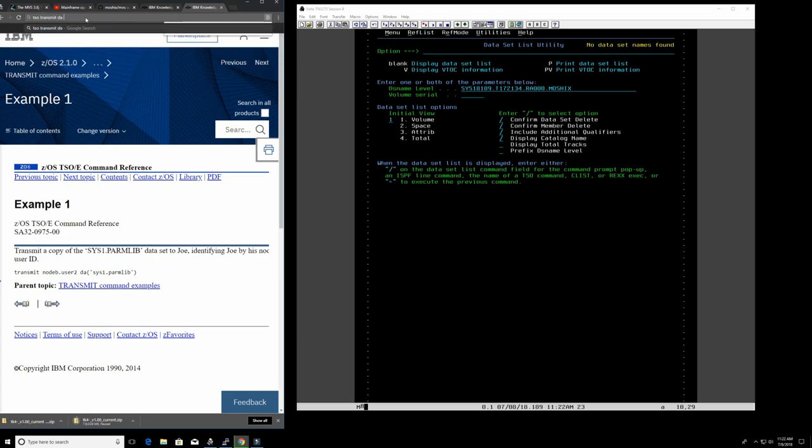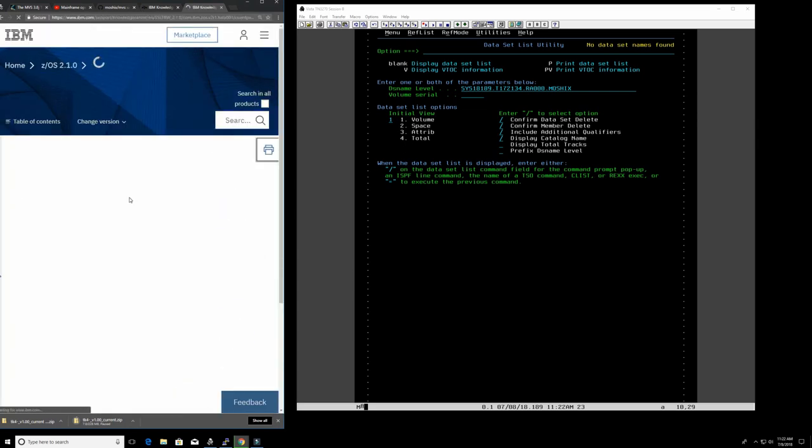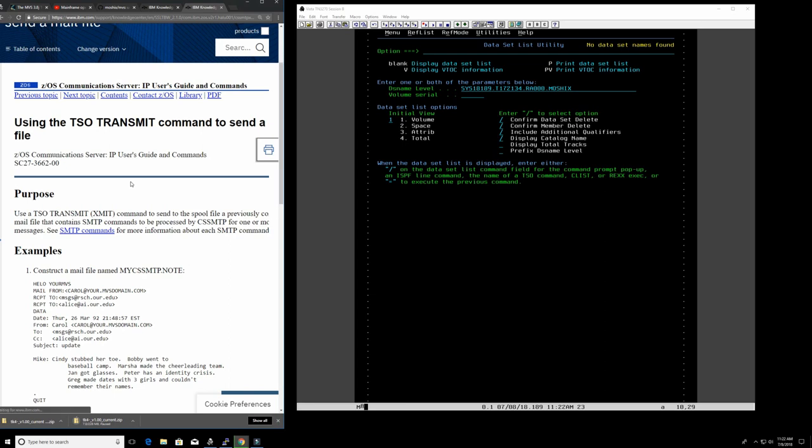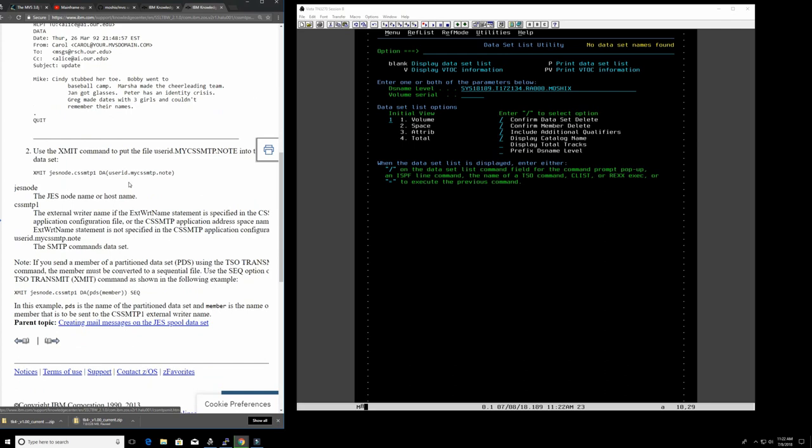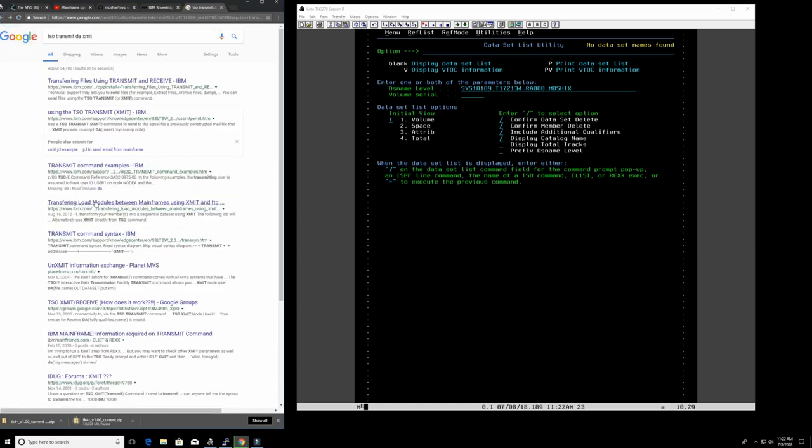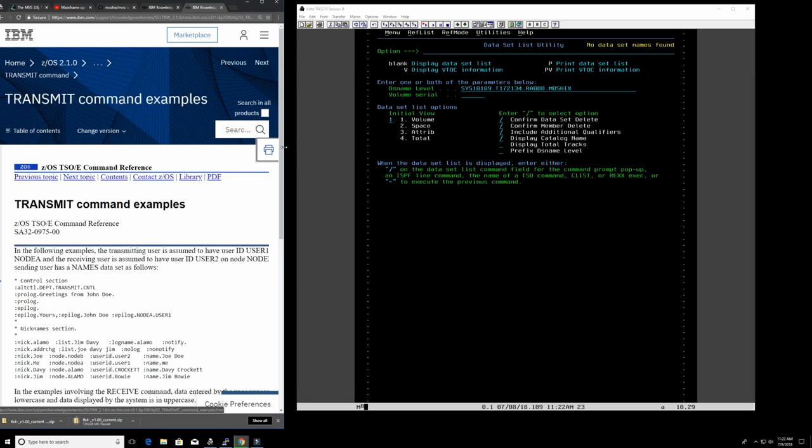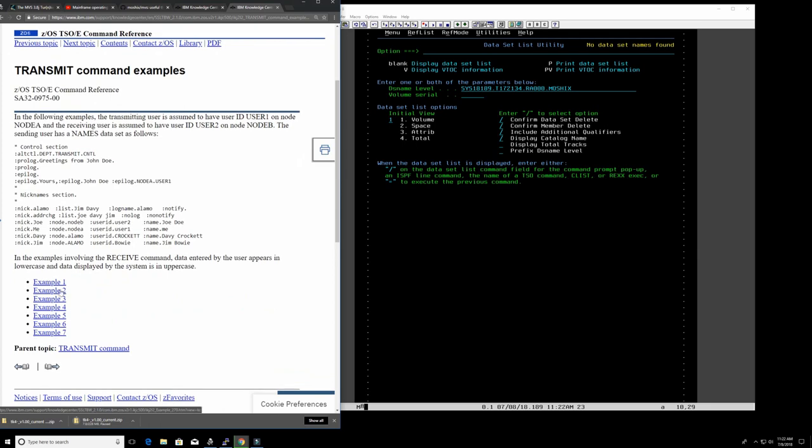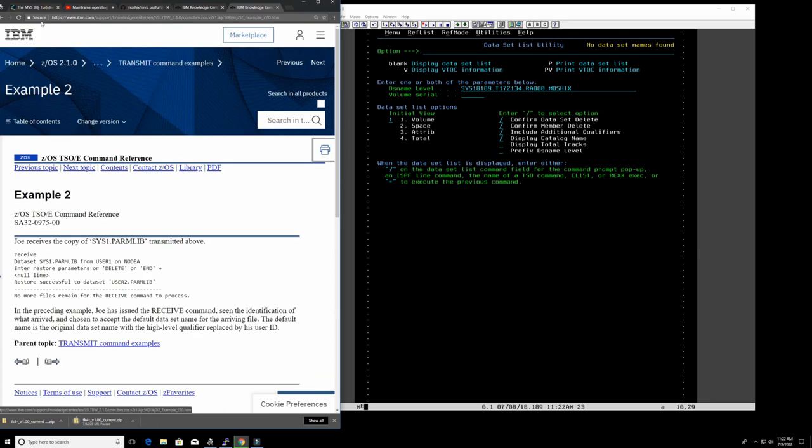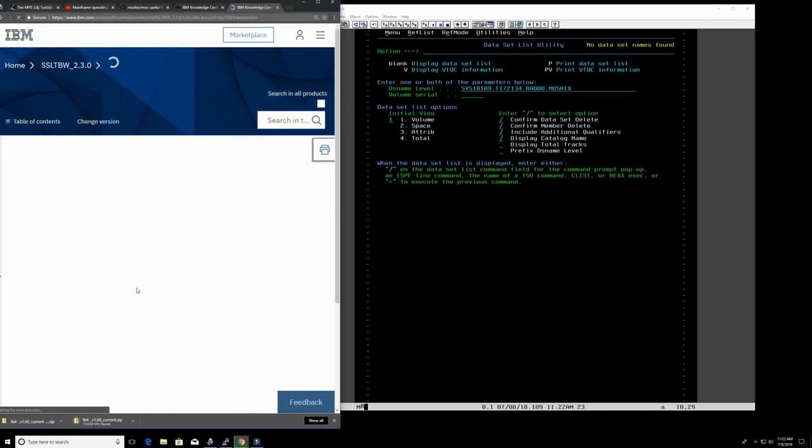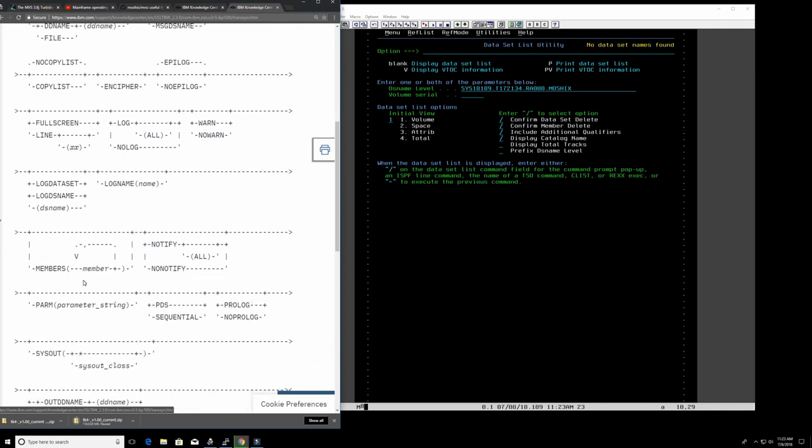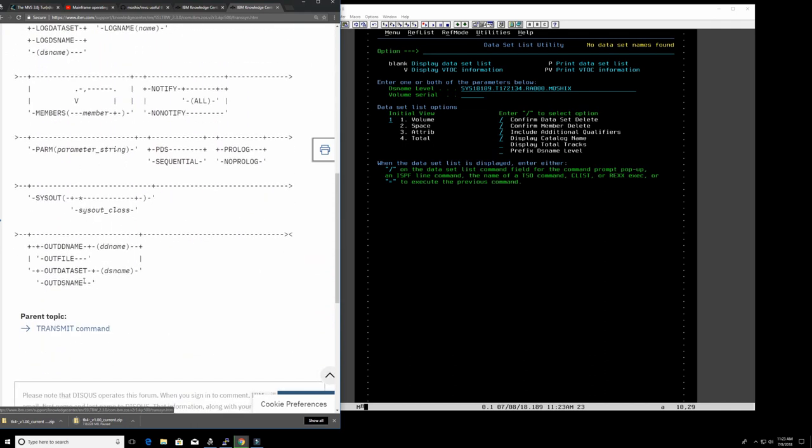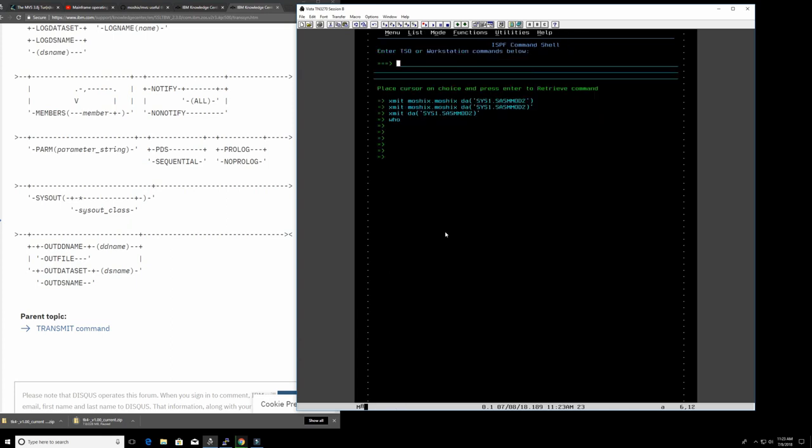Let's see here. So let's look at the data set. This is out class. Out to the name. Out file. Out data set. Okay. So let's try this again. Let's take this out. Out data set. YouTube XMIT.